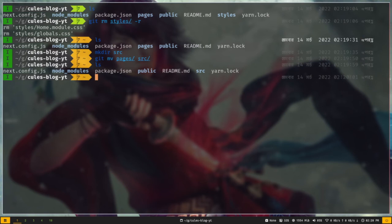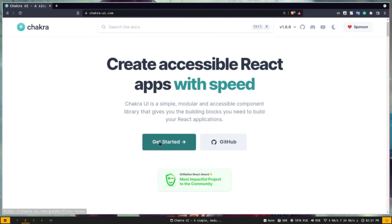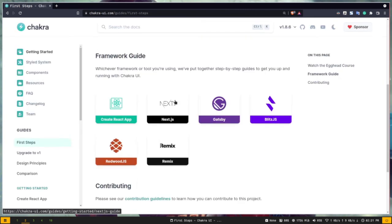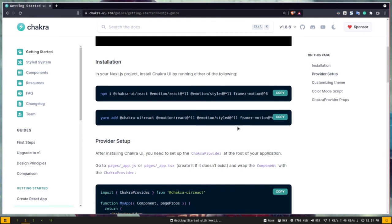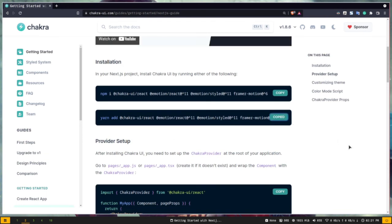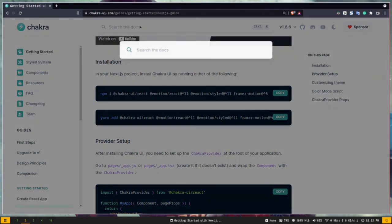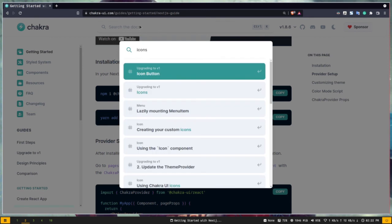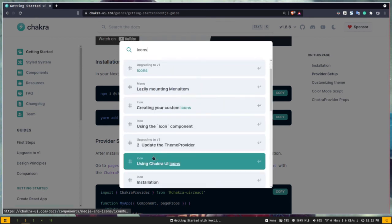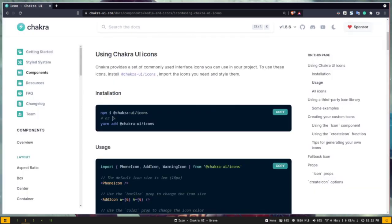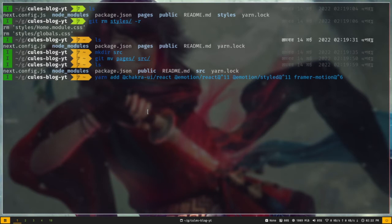Now let's install the Chakra UI packages. On the Chakra UI website, click Get Started and select the Next.js framework — here is the installation command. I'll copy the yarn version and paste it. I'll also install the Chakra UI icons package — I'll search for icons, go to using Chakra UI icons, and copy that install command. And I'll also install another package called nano-id, which generates random IDs that will be used for React keys. Let's install all of these packages.